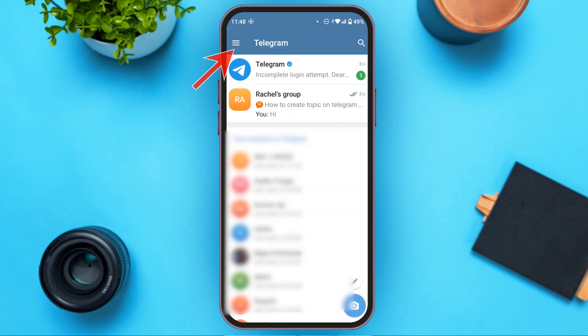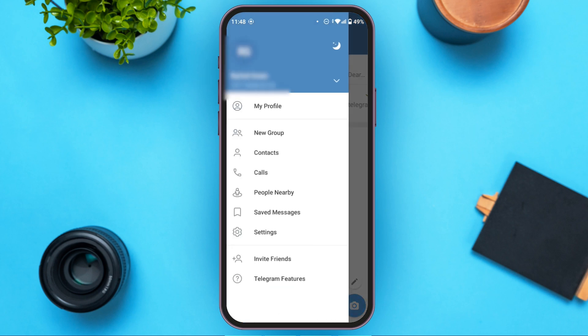After Telegram is opened, tap on the three lines at the top left corner. You'll be led to this kind of interface where you can see several options. Tap on the Settings option that you can see right over here.